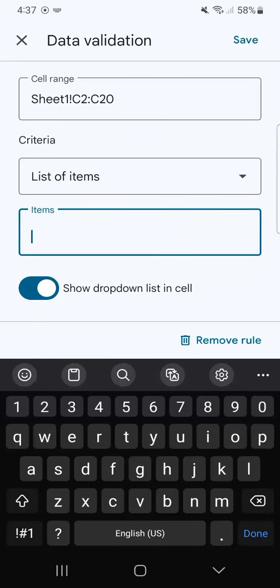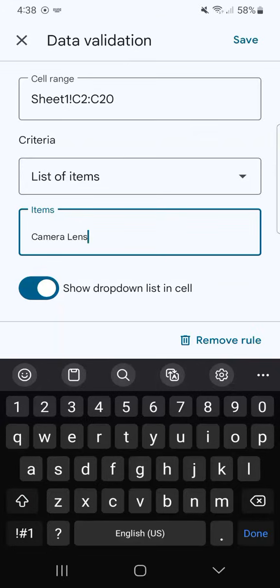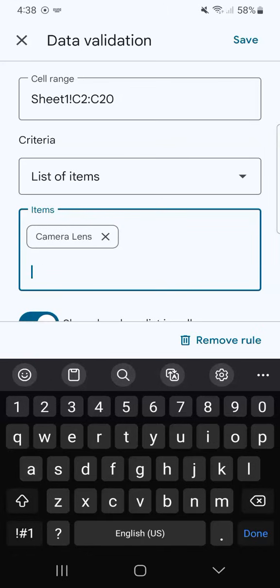Let's get started with our items. Our first one would be, let's say, camera lens. When you're done with the first item, you can just tap on Done or OK, and it's already included into the list of items. Let's move on to the next one.